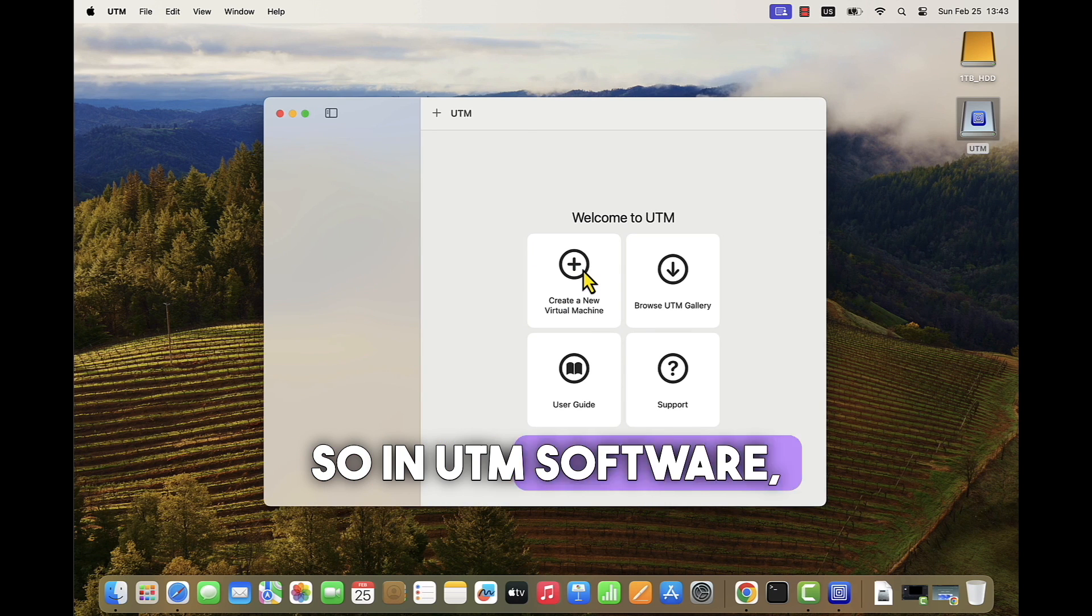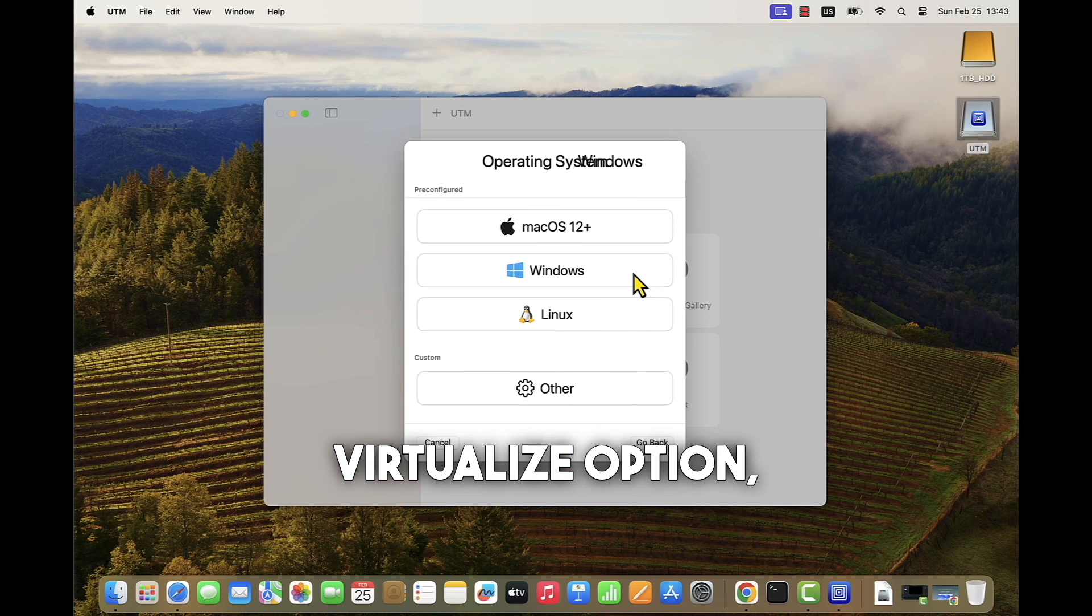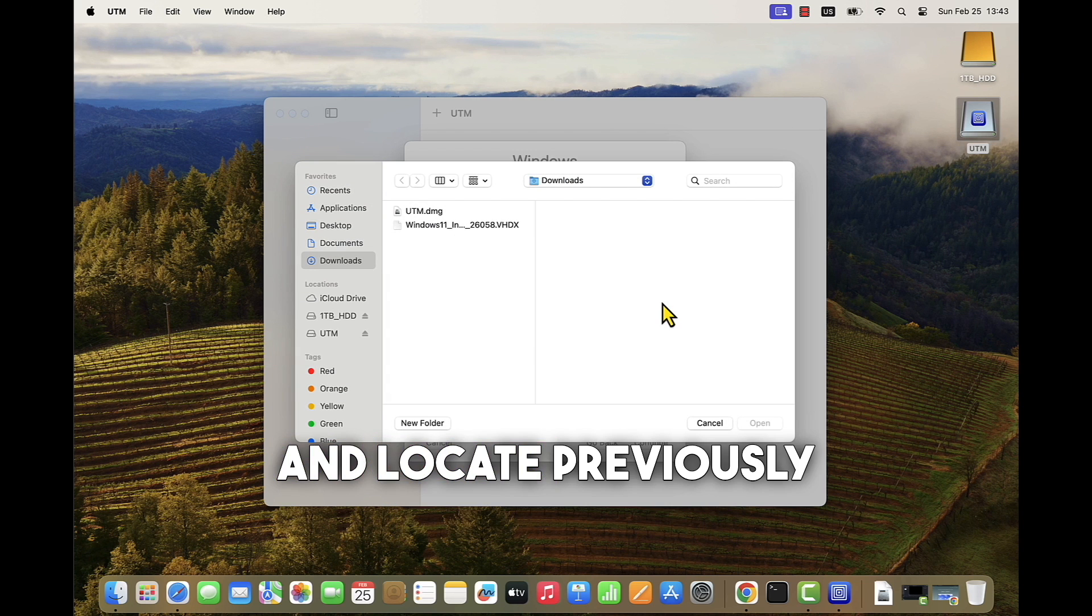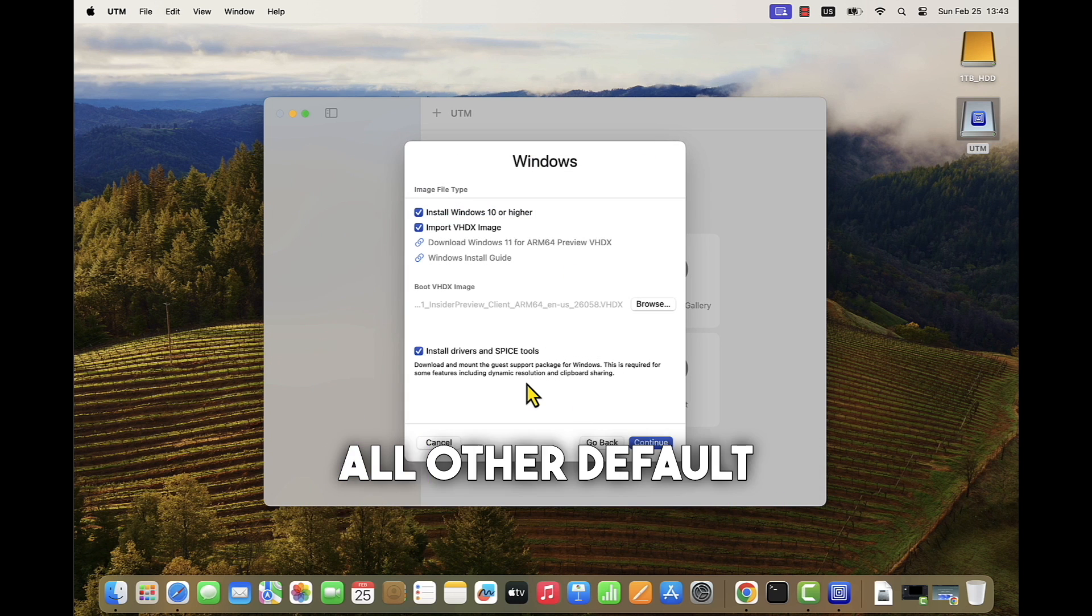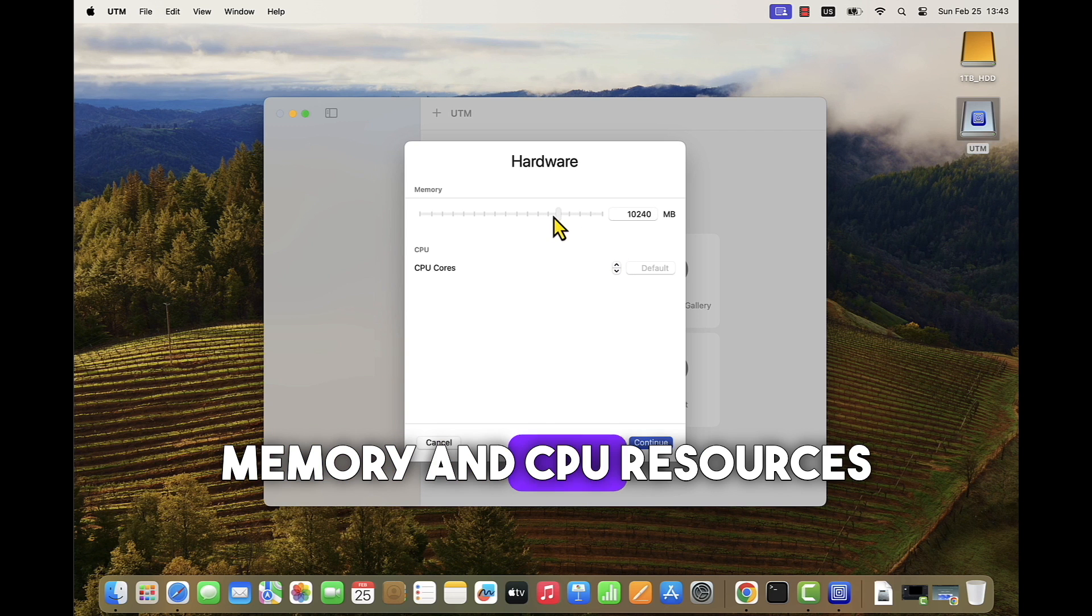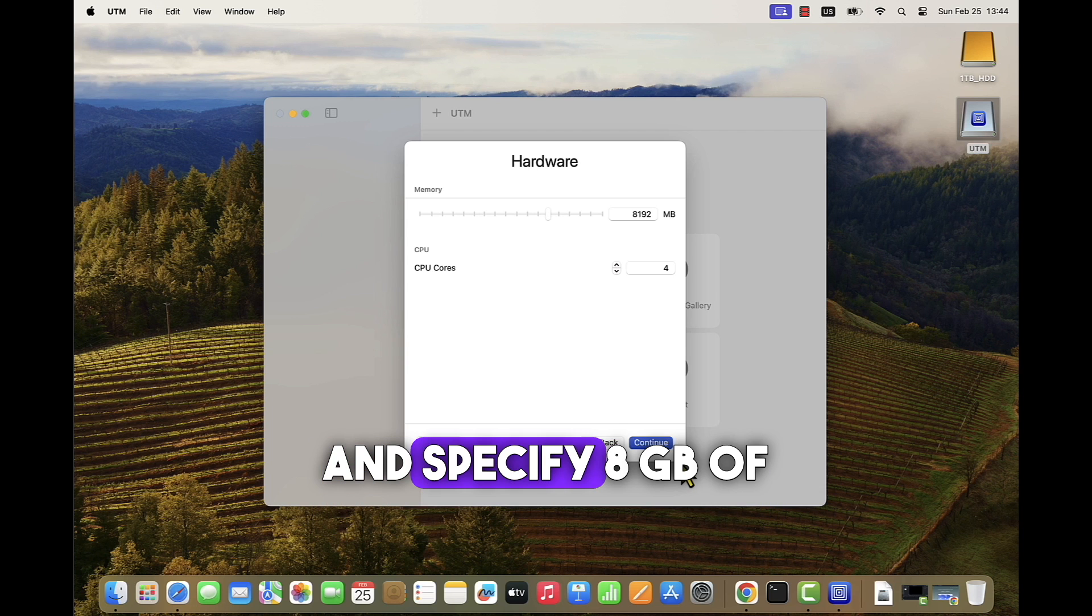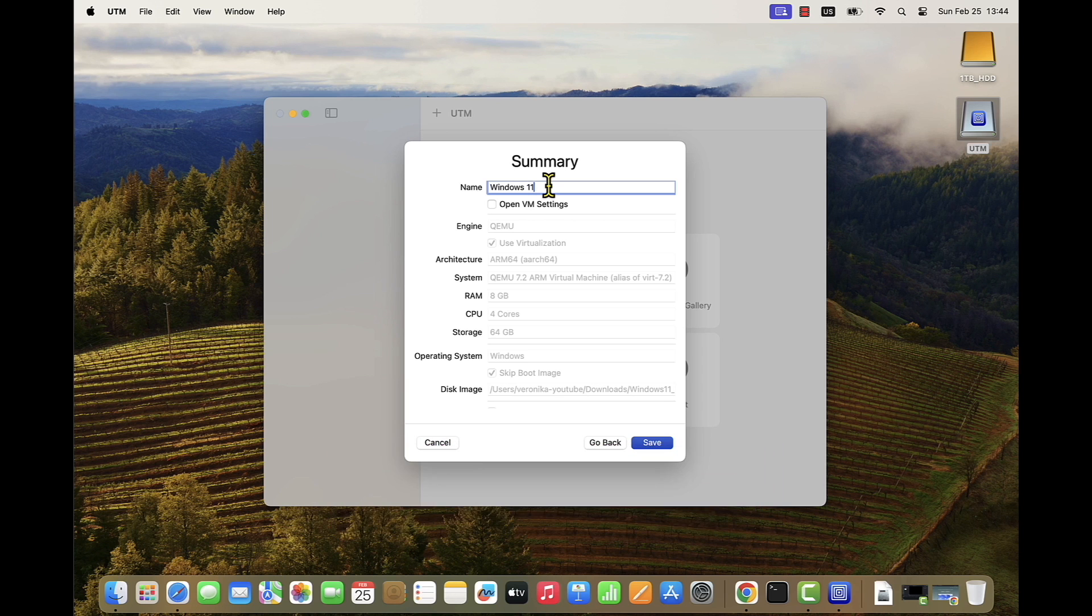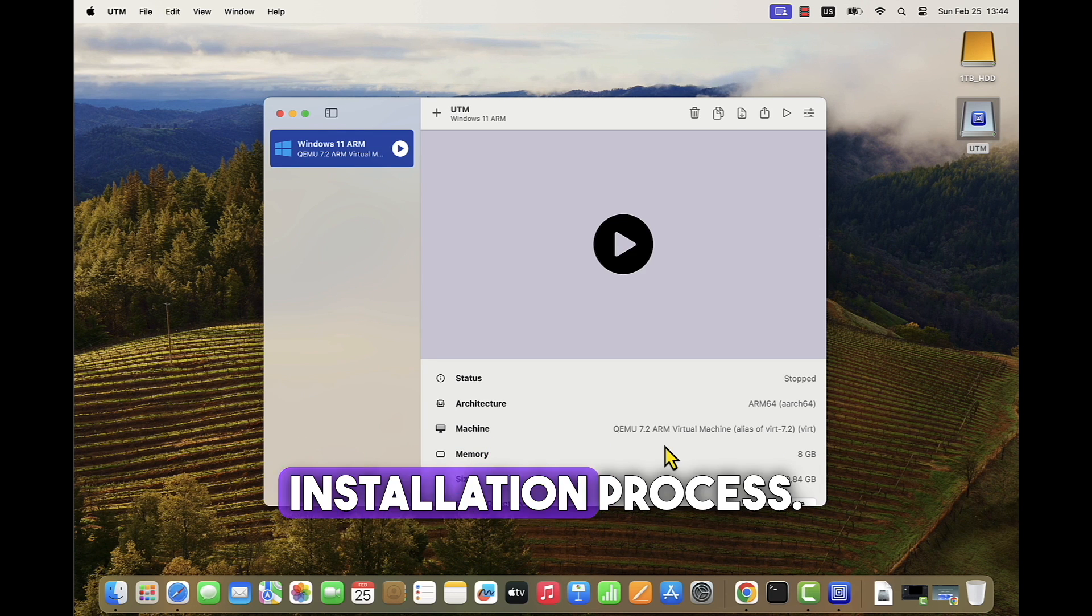So in UTM software, let's click create a new virtual machine, select virtualize option, then select Windows. Then click on import VHDX image and locate the previously downloaded Windows 11 ARM image. All other default options keep enabled. Then modify memory and CPU resources that will be allocated to this virtual machine, specifying 8 GB of memory and 4 CPU cores. Then you can provide the name of the virtual machine to your liking and click save. With this, we are ready to start the Windows 11 installation process.